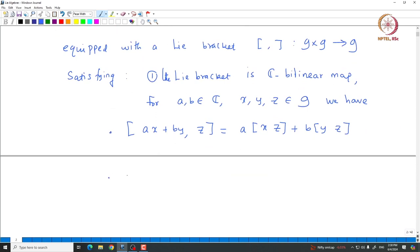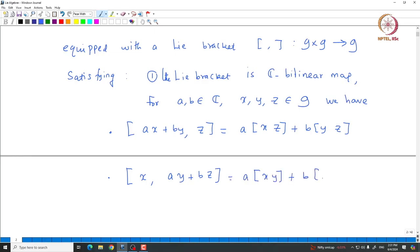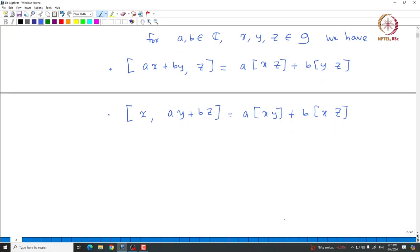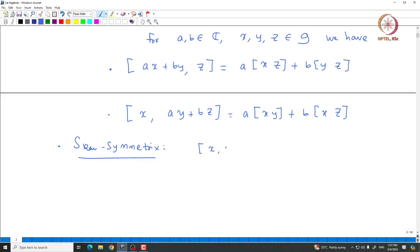Similarly, we also have linearity in the second variable: the bracket of x with (ay + bz) gives a[x,y] plus b[x,z], and this should be true for all scalars a, b and x, y, z in G. This bracket must be a C-bilinear map, and it also satisfies two more conditions. The first one is skew symmetry, which says the bracket [x,x] should be 0 for all x in G.